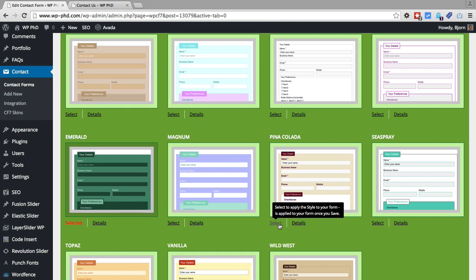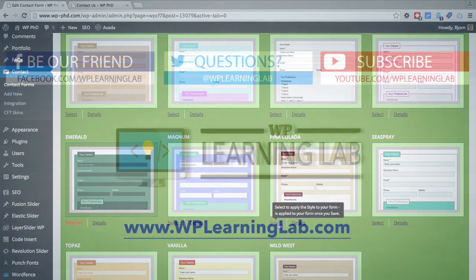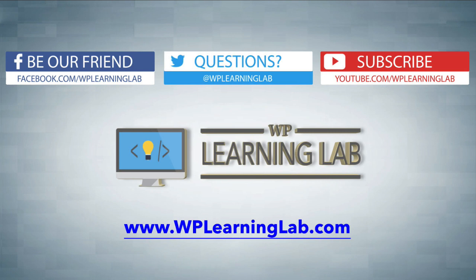So in this video, we installed the Contact Form 7 skins plugin, and we applied a color scheme to one of our forms. And hopefully you find this plugin useful and can find a use for it on your website.